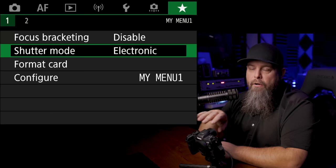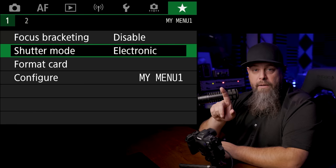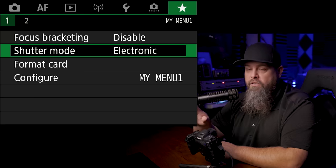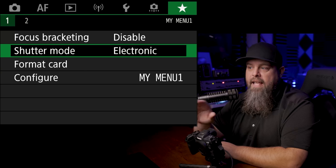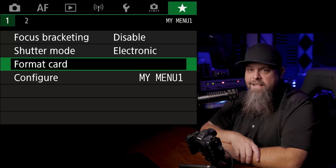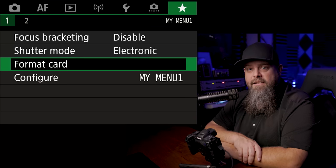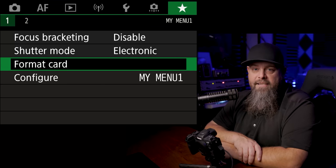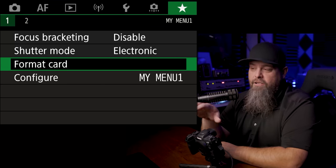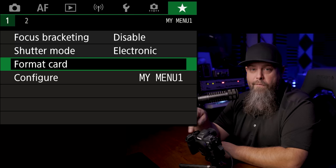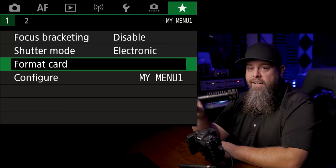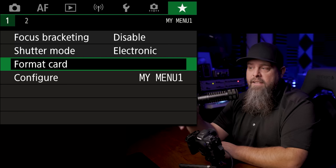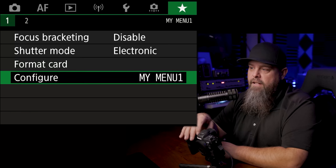Shutter mode because I'm often toggling between mechanical or electronic. I like to have that here as well. Format card, that's one of the things that you are constantly constantly accessing to format your card. You should always format your card in your camera, never on a computer or anything. So you need to access that as well.